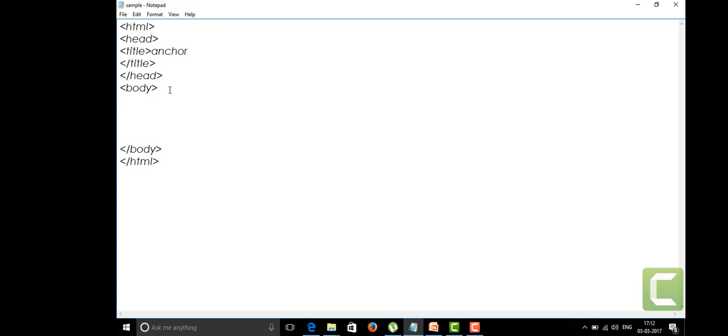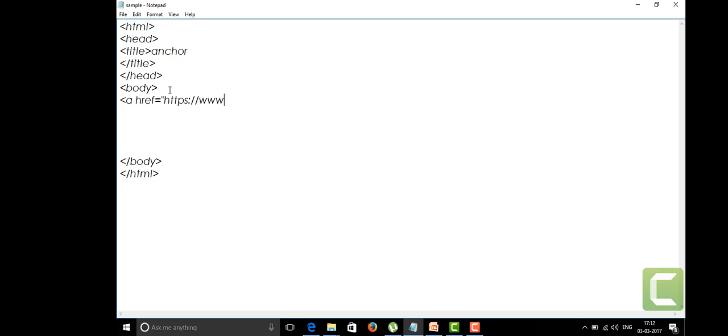I'll show you the anchor tag is represented using 'a' within the angular braces. In this we're going to give a reference link. I'm going to give here https://www.google.co.in. This is my link reference to my anchor tag.